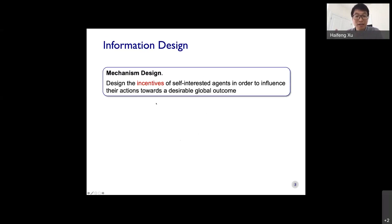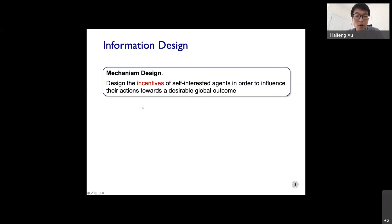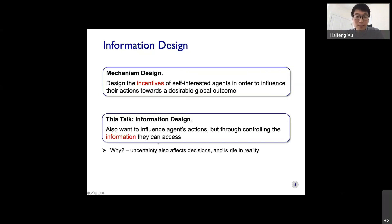Mechanism design is basically the question of how to design the incentives of self-interested agents, typically by designing the game rules and payoff structure, in order to influence agents' actions so that they move toward some desirable social or global outcome. One widely studied example is auction design — you have one item to sell to potential buyers, and you design the game payoff to maximize revenue or social welfare.